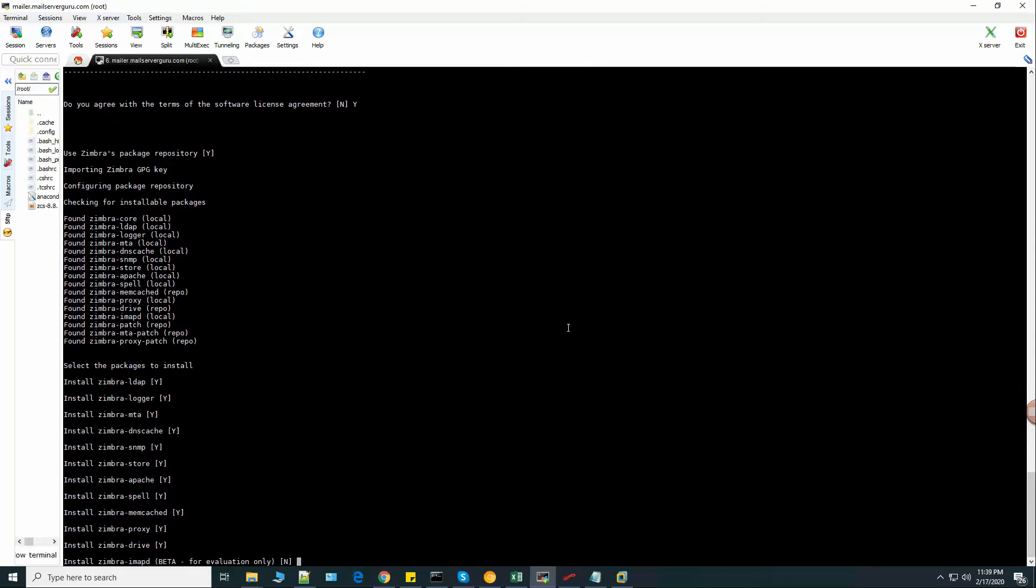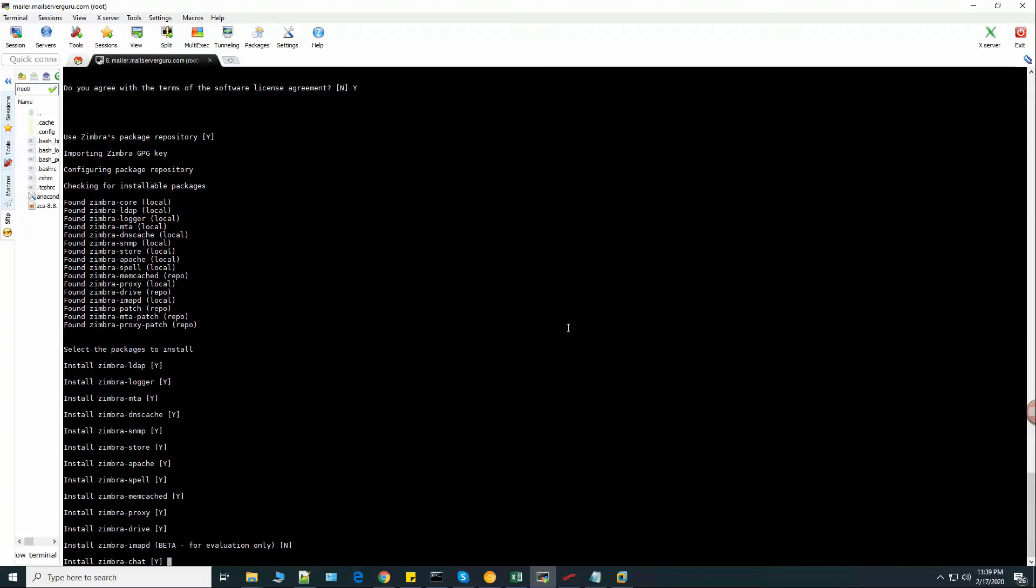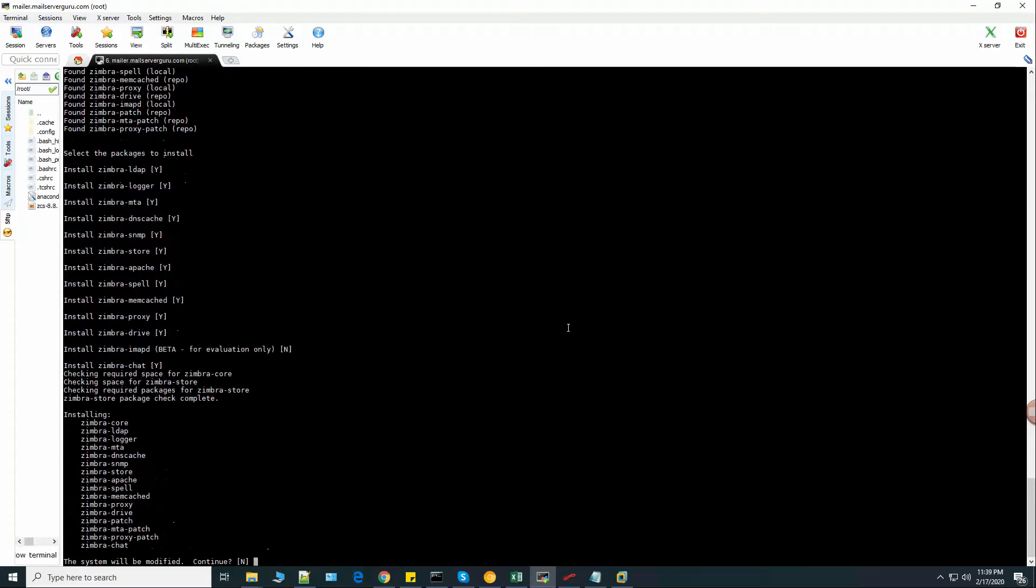It is not recommended yet. Zimbra chat. OK. The system will be modified. Continue? Yes.